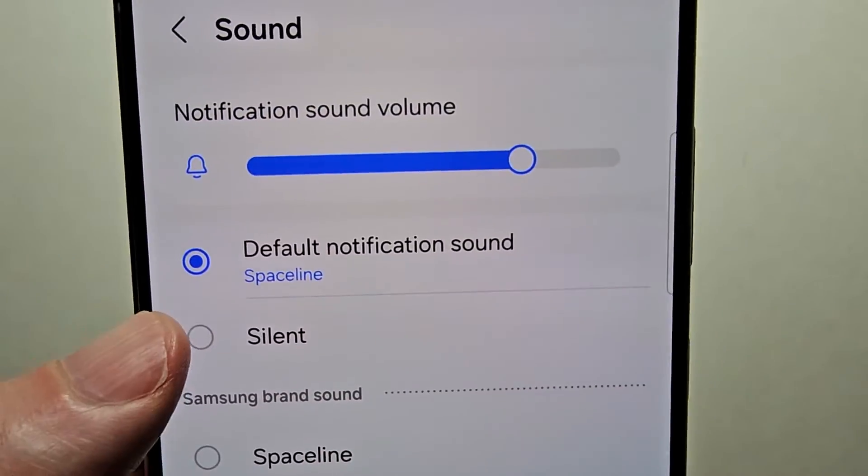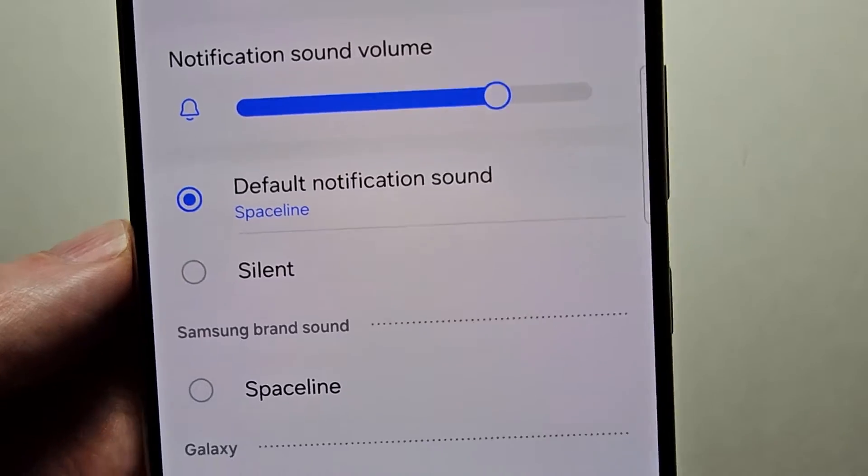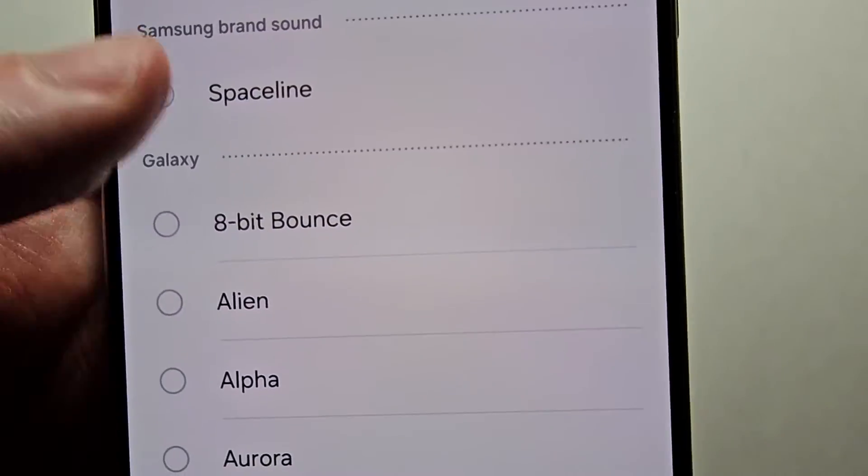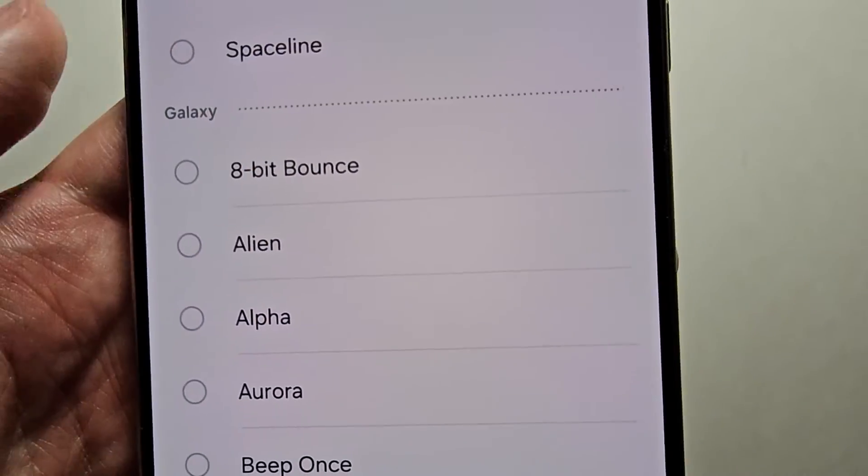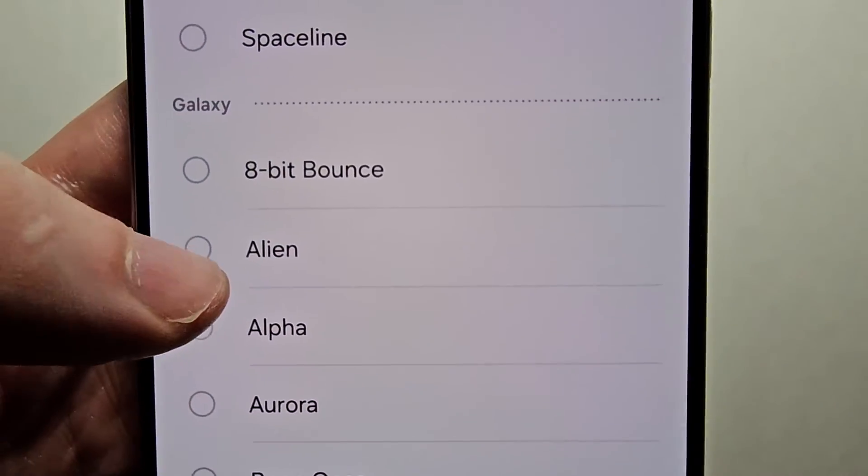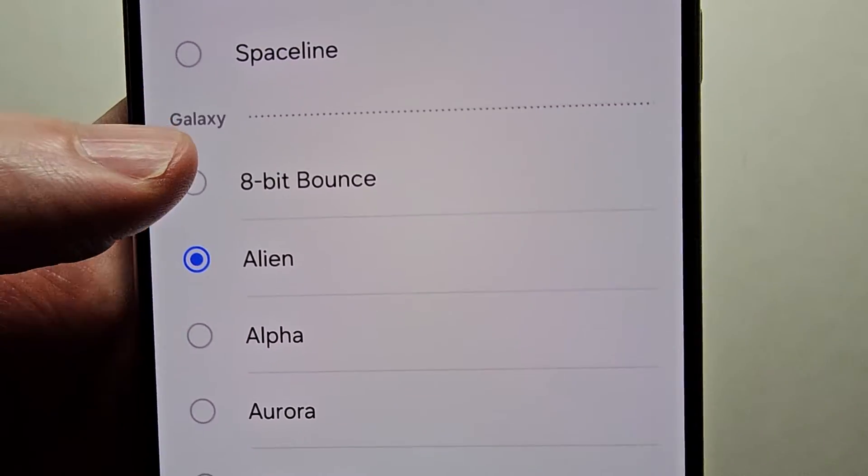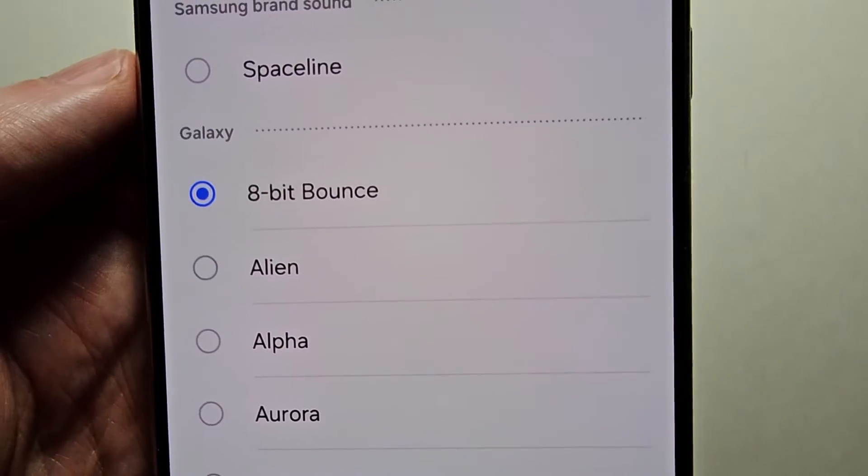So by default this is the sound here, the pretty standard notification, but you can change to a bunch of stuff.